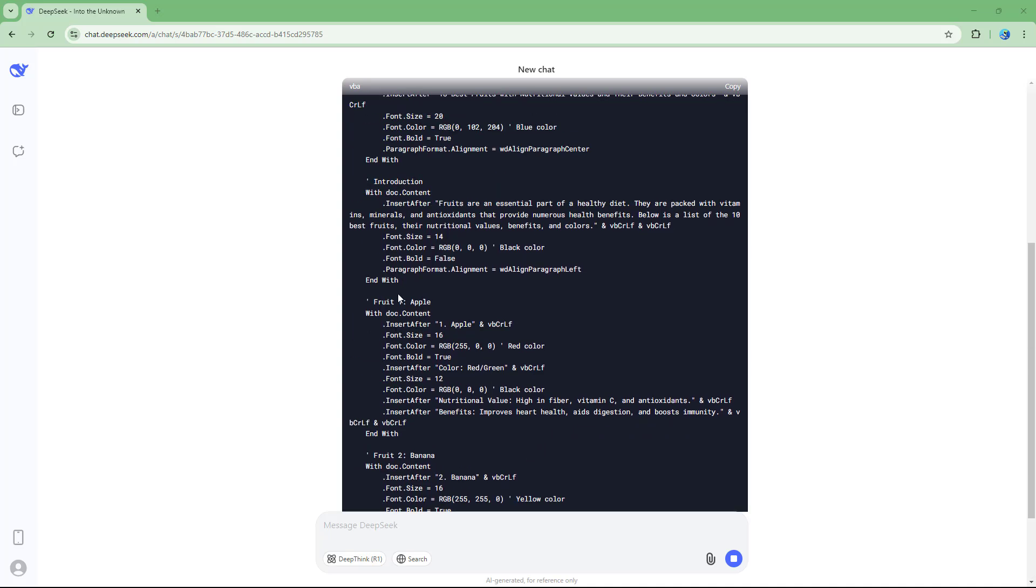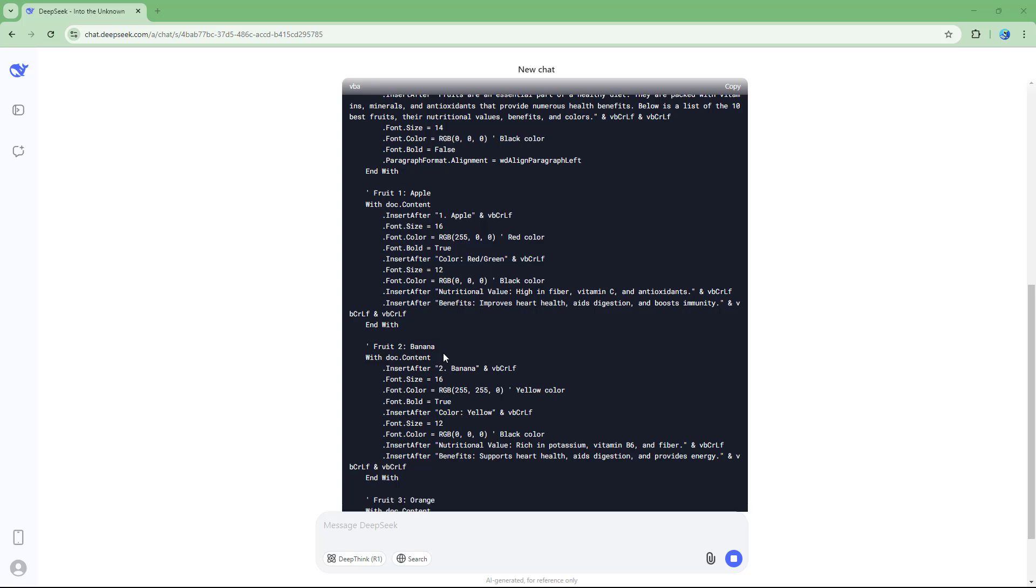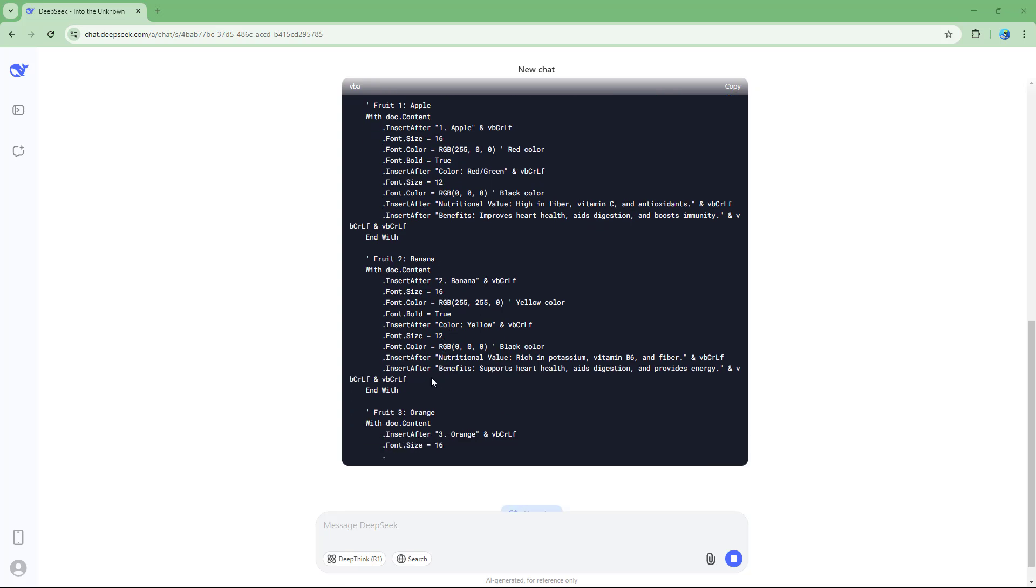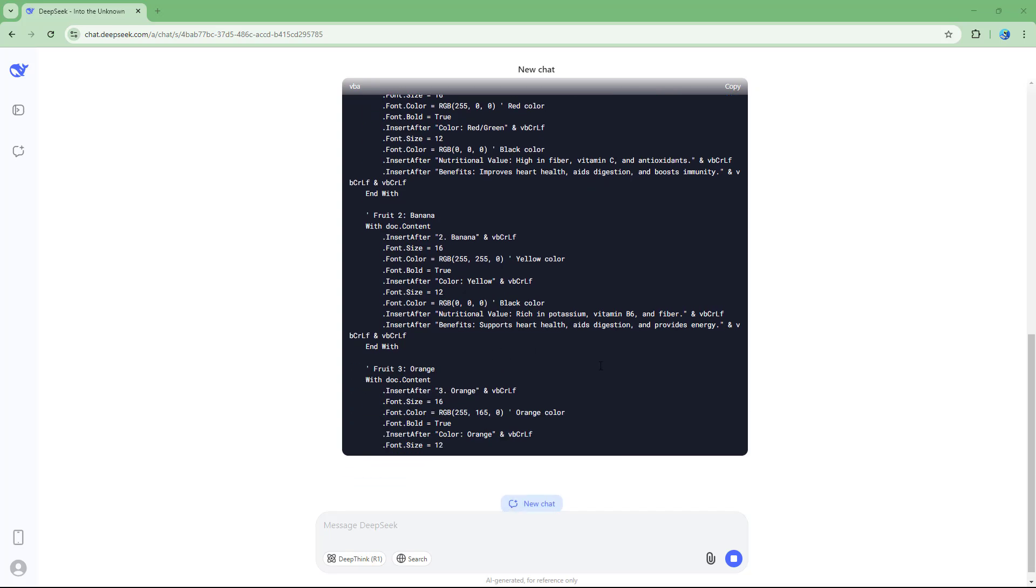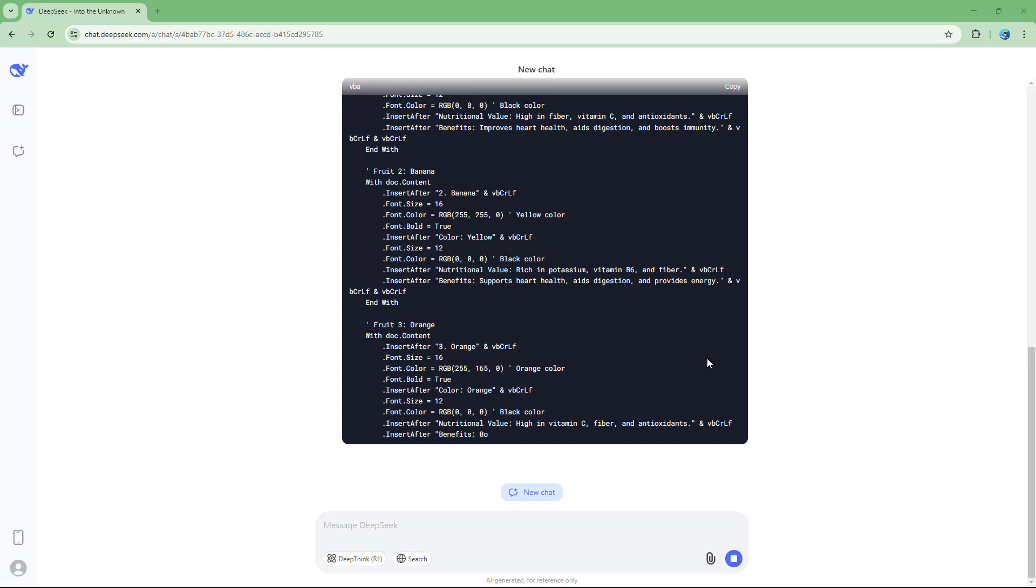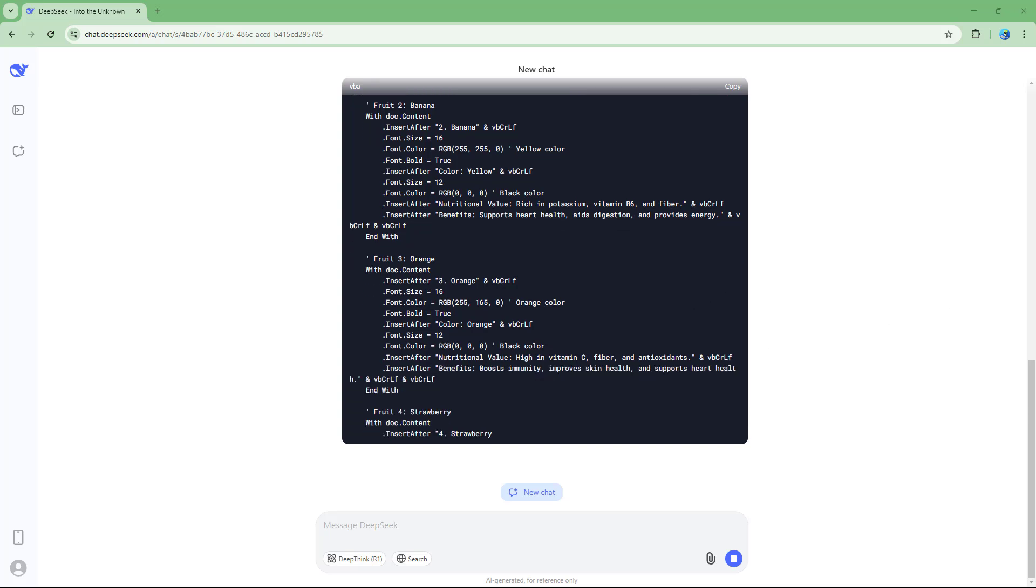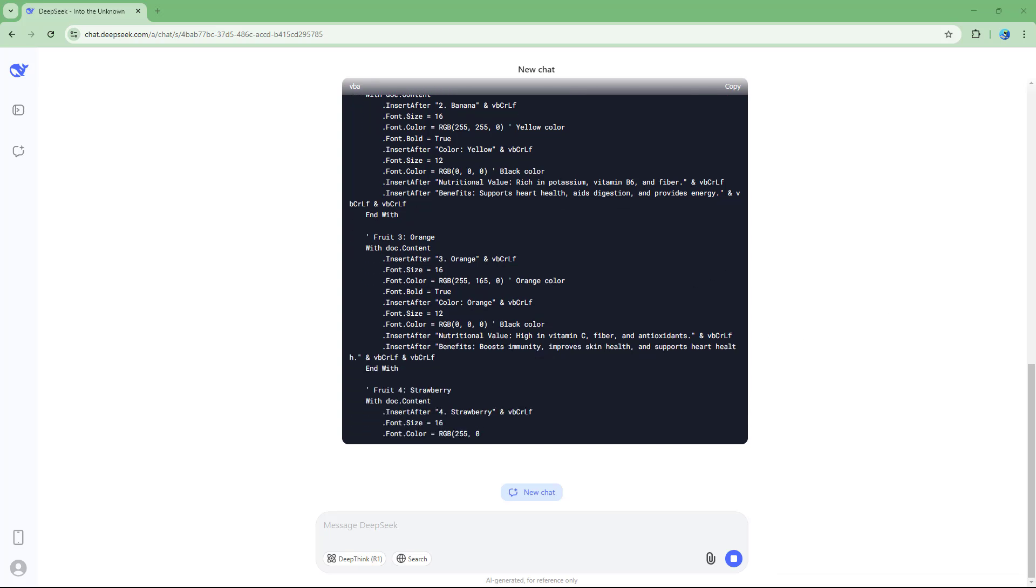You can see that it is listing out fruit one, fruit two, and so forth. There's fruit three. I'm going to skip to the part where all of this code is finished generating.